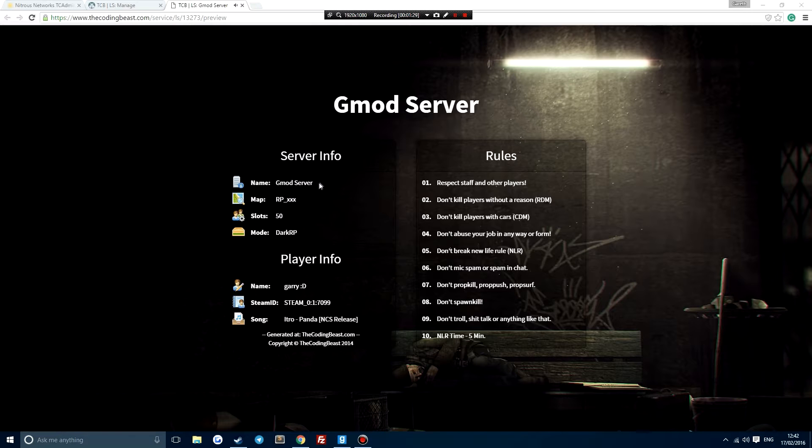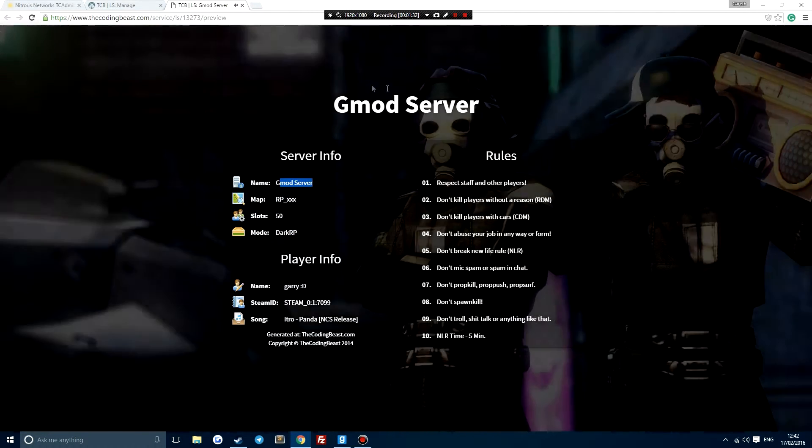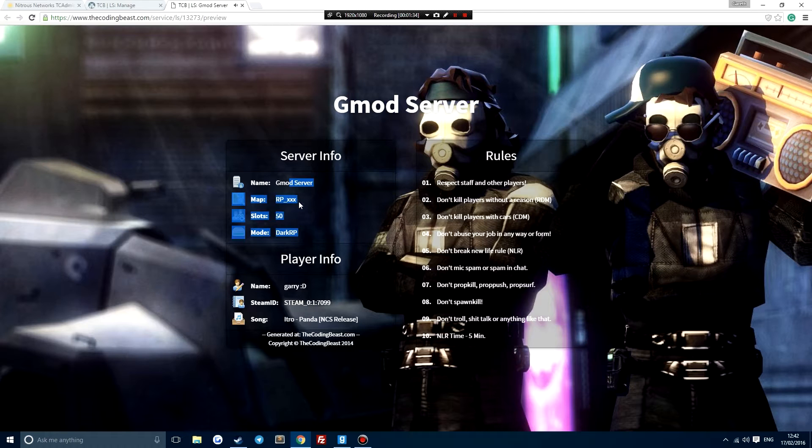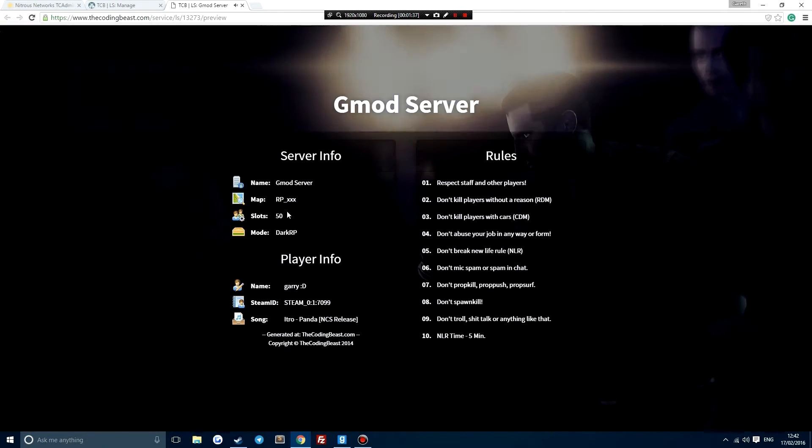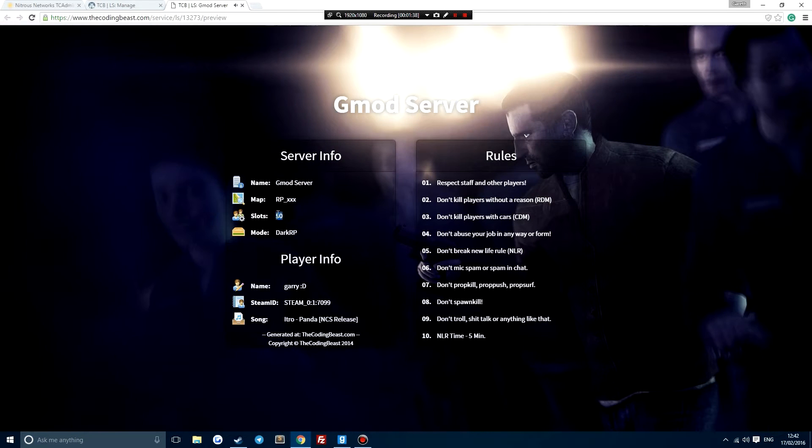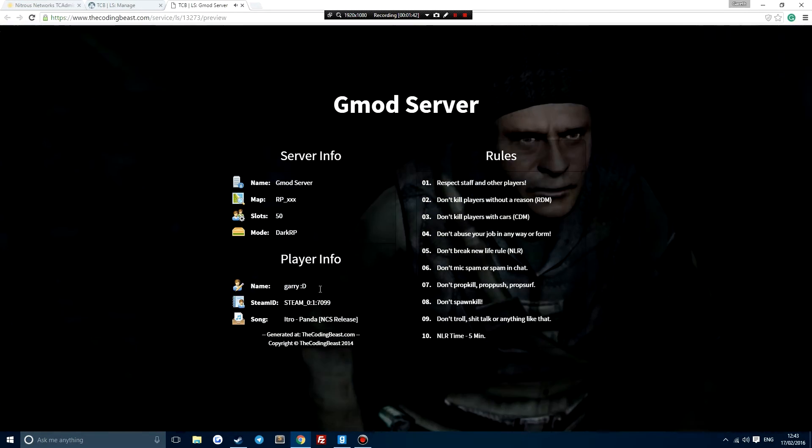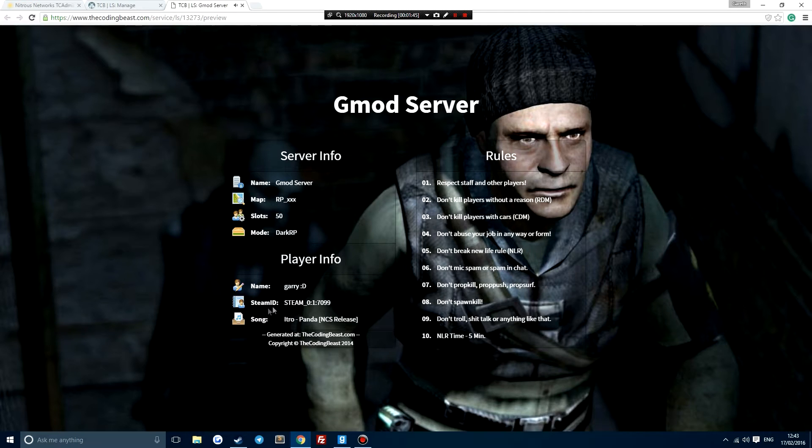So basically this will display the gmod server name. The map will be unique, slots will be unique, game mode will be unique, player information will be unique, Steam ID will be unique, and obviously we've got the song.